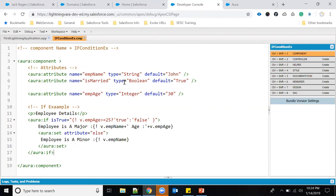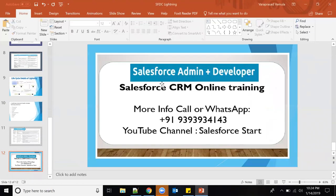In the next video I will explain for loops in Lightning — there's an `aura:iteration` tag I'll cover along with other concepts. Please subscribe to my channel. If you are interested in learning Salesforce — admin or developer training — I can provide online training. Just WhatsApp me at the number shown and we can discuss further. I'll also help you with the interview process. Thanks for watching, subscribe and share with your friends. Have a good day — see you next week!